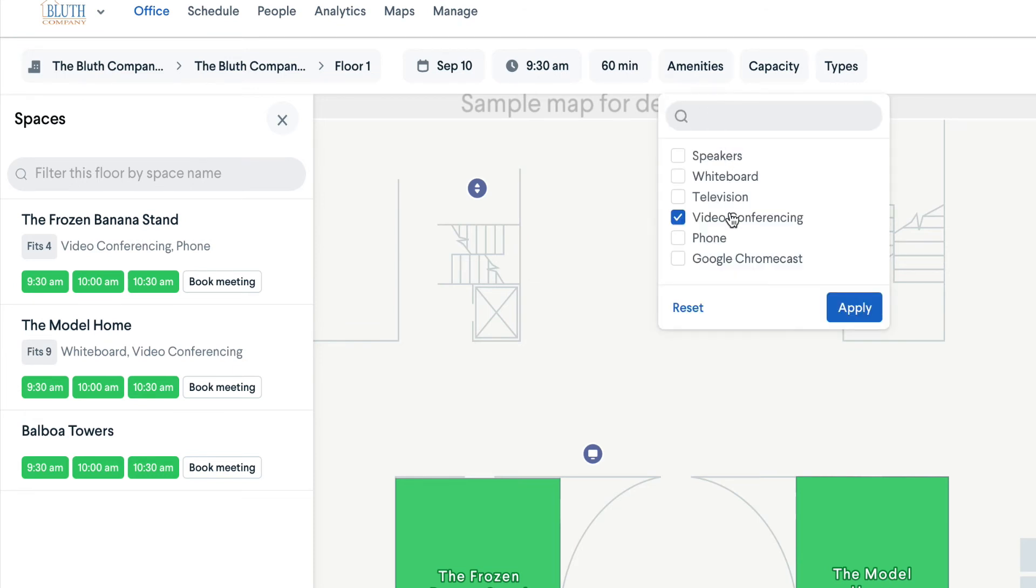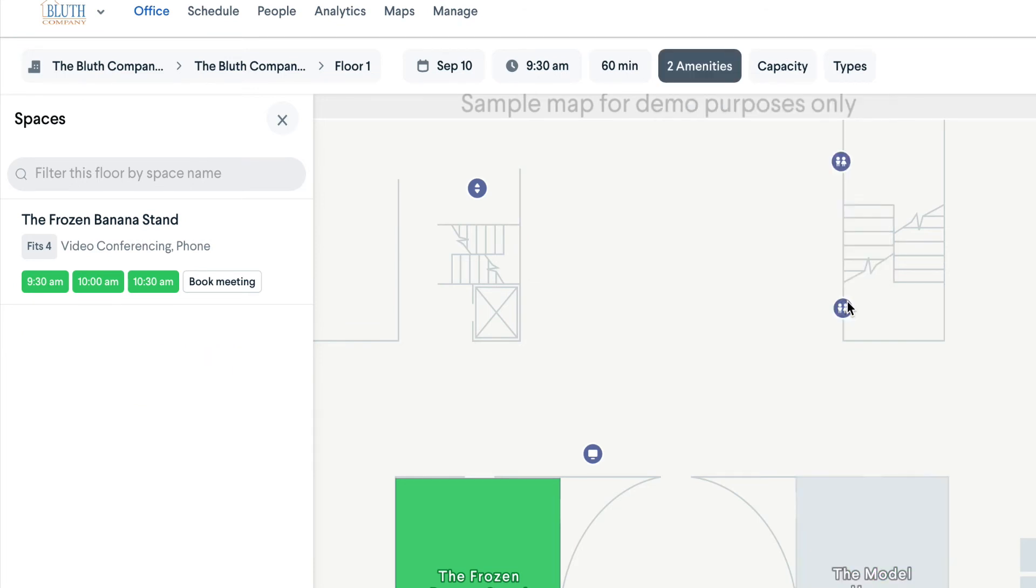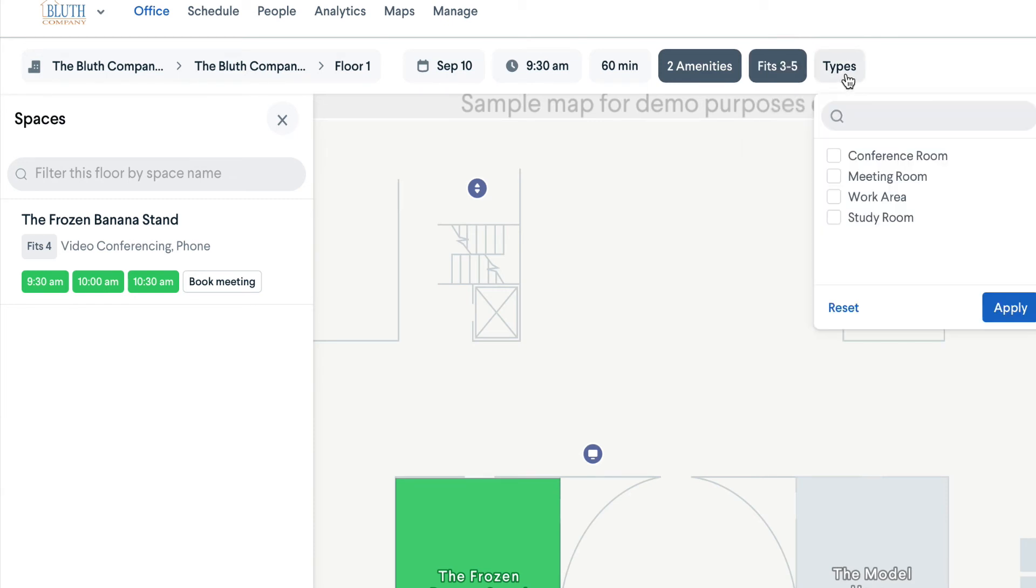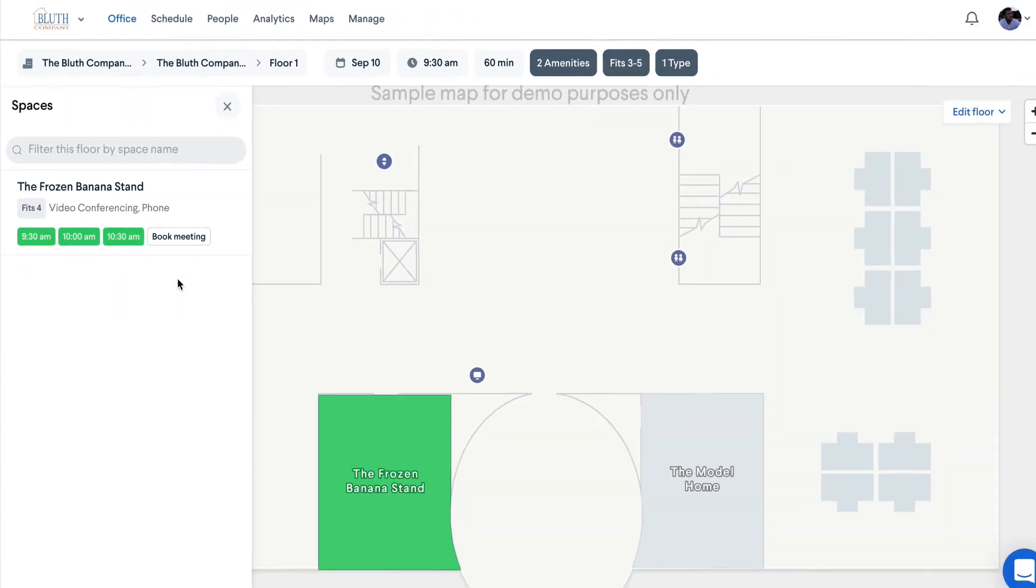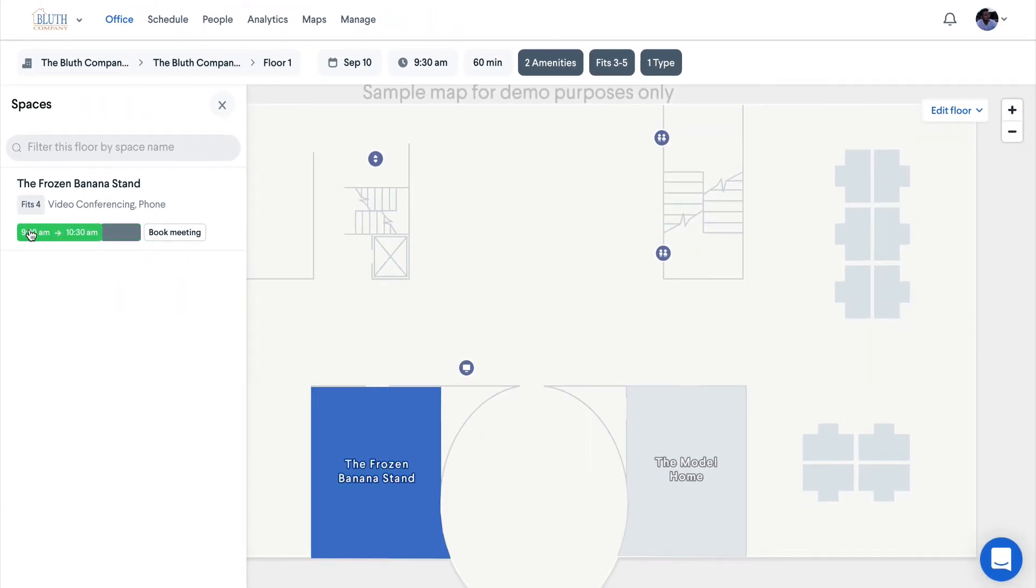Then filter by amenities, space capacity, and space type. Then select an available space and book your event.